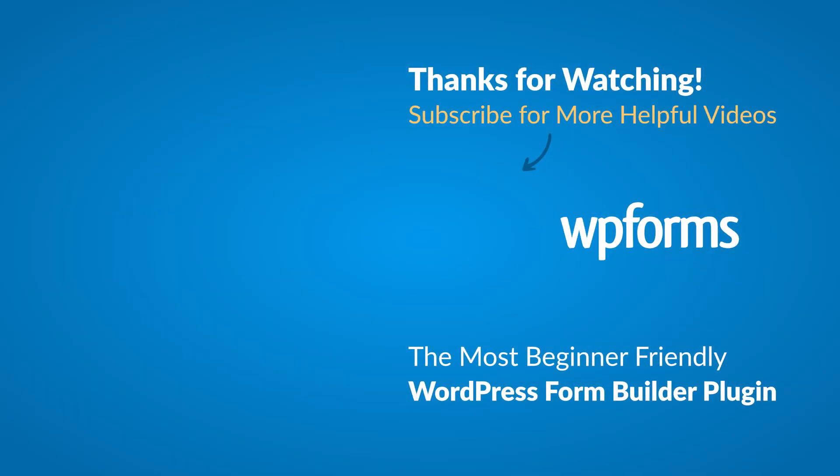Hey everybody, this is Daisy with WPForms. Thank you so much for watching and if you enjoyed this video or found it helpful, please give it a like and subscribe to our YouTube channel, where I can show you how to build smarter forms with WPForms through our how-to videos and more.